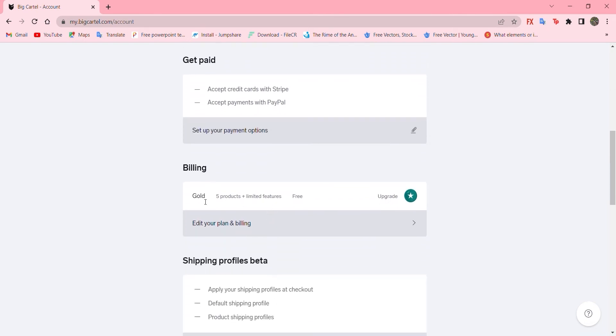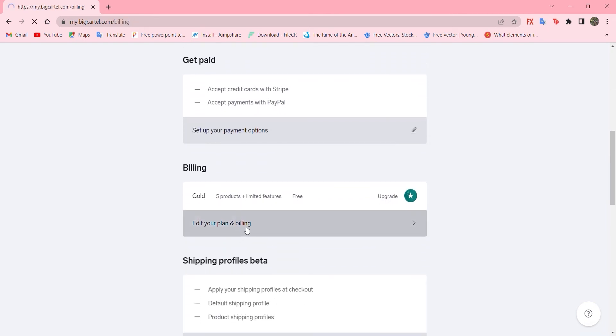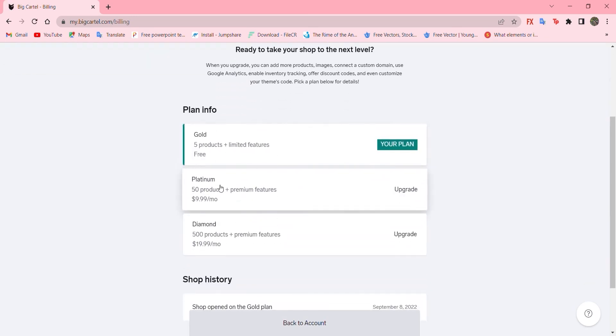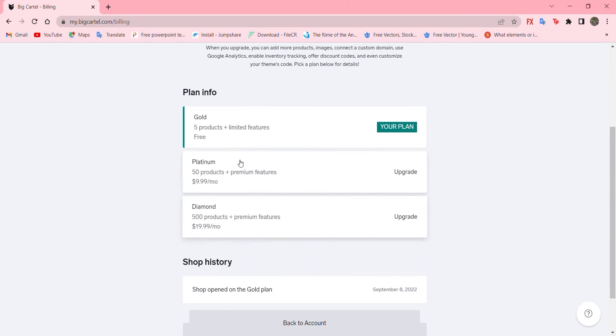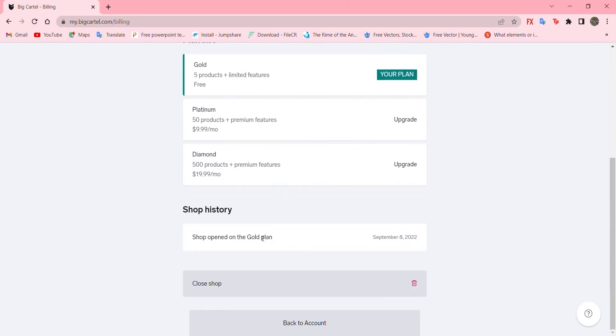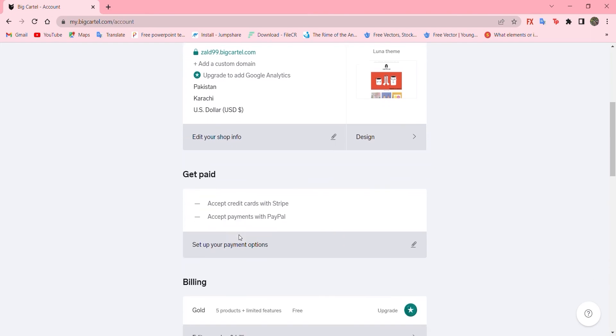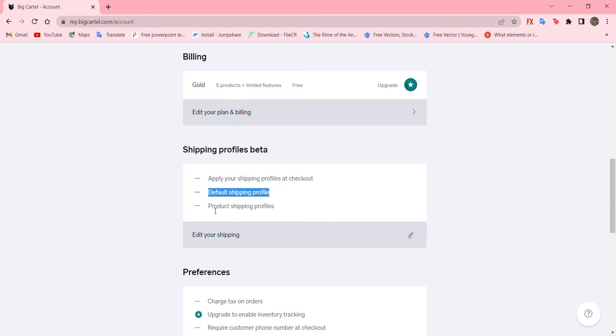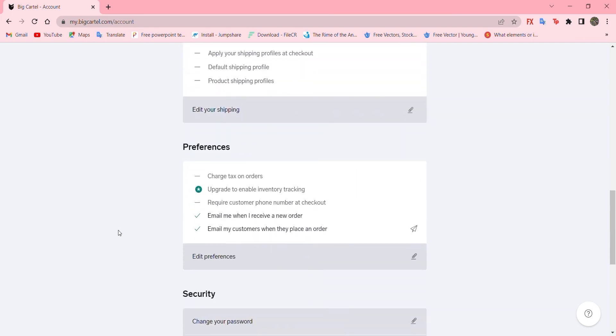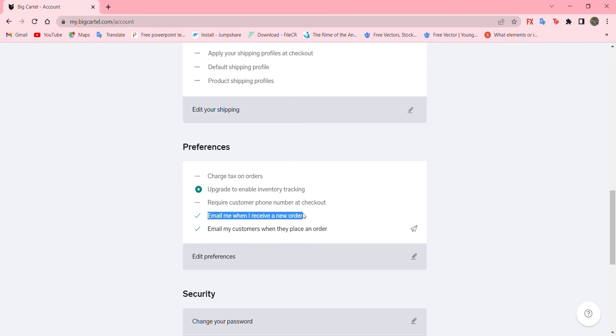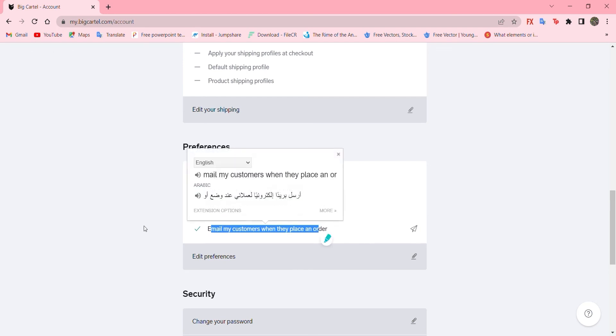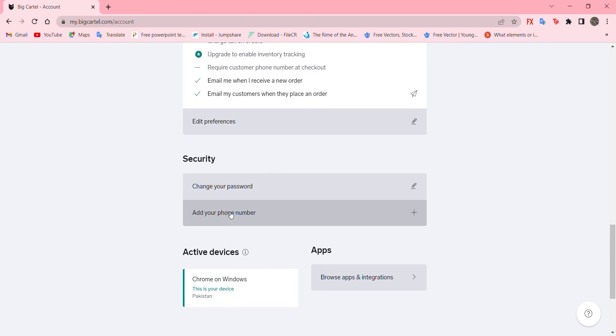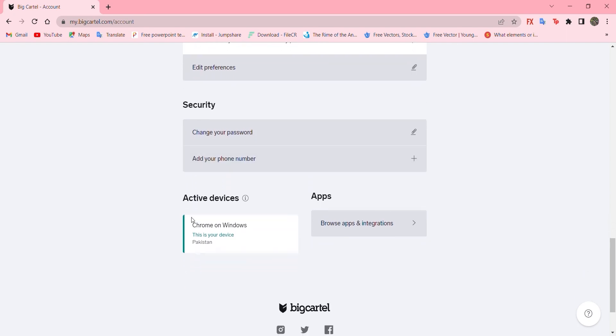And to billing. You can add your billing. Now, we have only gold. We didn't purchase any other plan. But you can also go for it. And shop history. You can also close your shop if you don't want to. So, let's go back. And scroll down to shipping profile beta. Let's see that. You can apply for shipping, default shipping, product shipping. So, for preferences, you can charge tax on order. You can upgrade to enable inventory and so many options. Email to receive your new order or for customers when they place the order. Security to change your password and add your phone number and active devices. That's for us. And the app also.